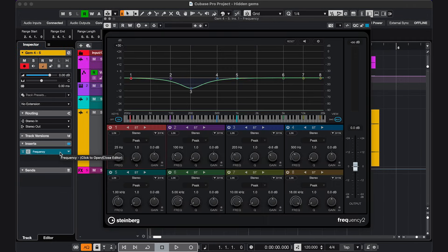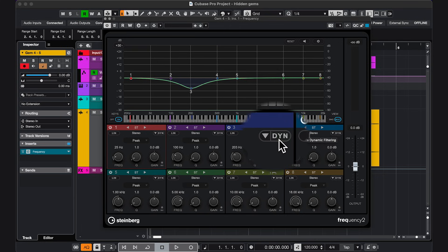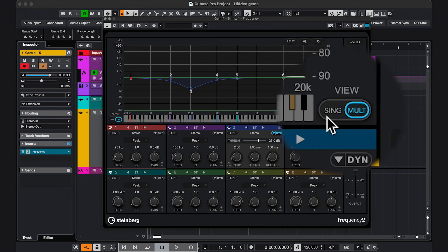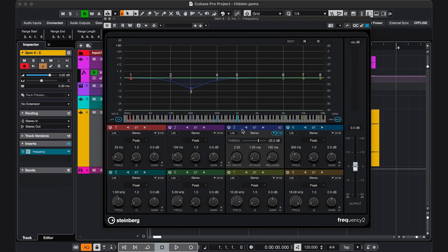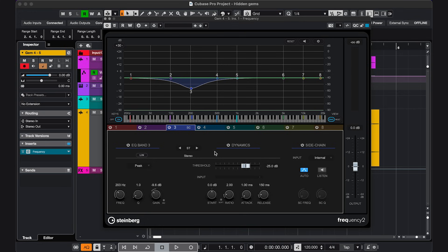The fourth hidden gem is in the stock EQ plugin Frequency, so for every band you have the option to activate Dynamic EQ, and you can also show the parameters, but if you click this little single band button, or if you double click on here, you see the parameters a bit bigger, and you also get extra options like a sidechain. You can also do mid-side EQ and left-right EQ, so a whole lot more to play with.